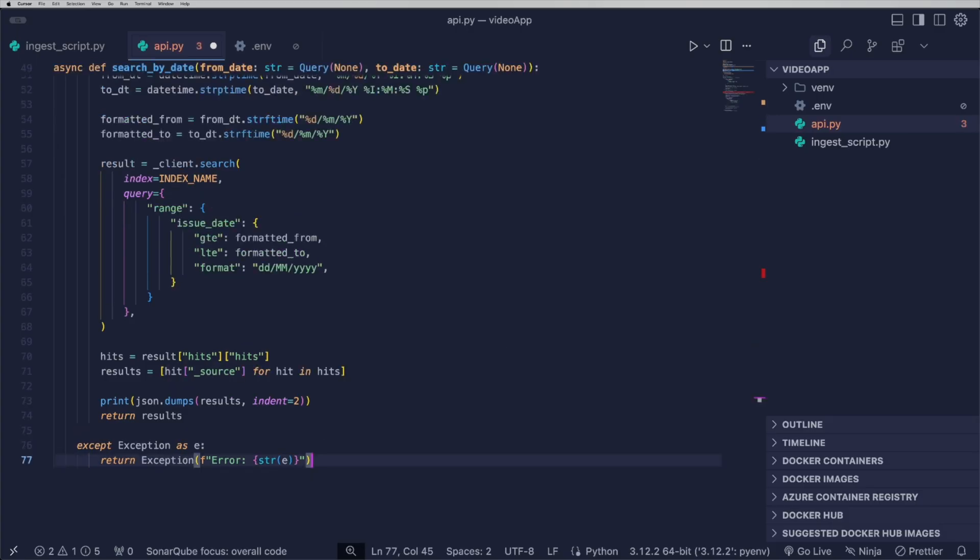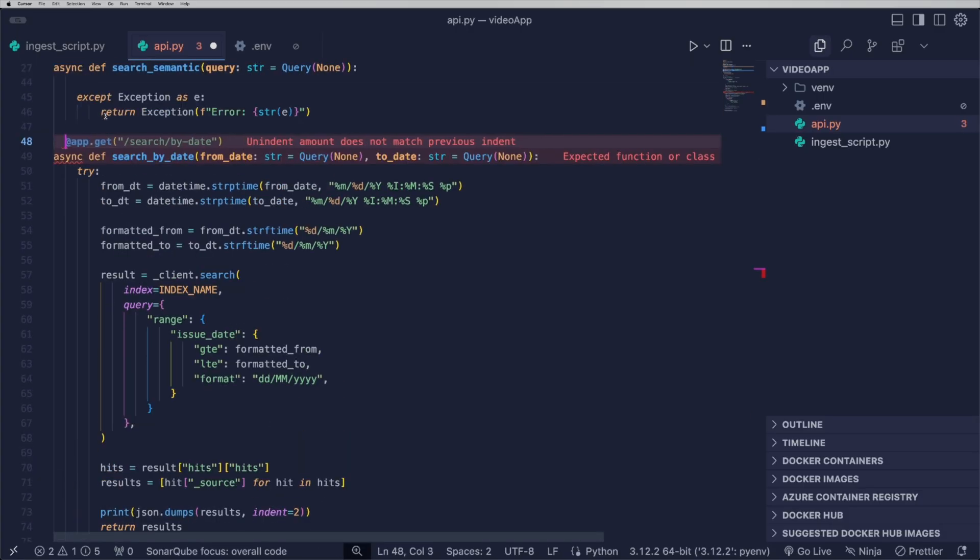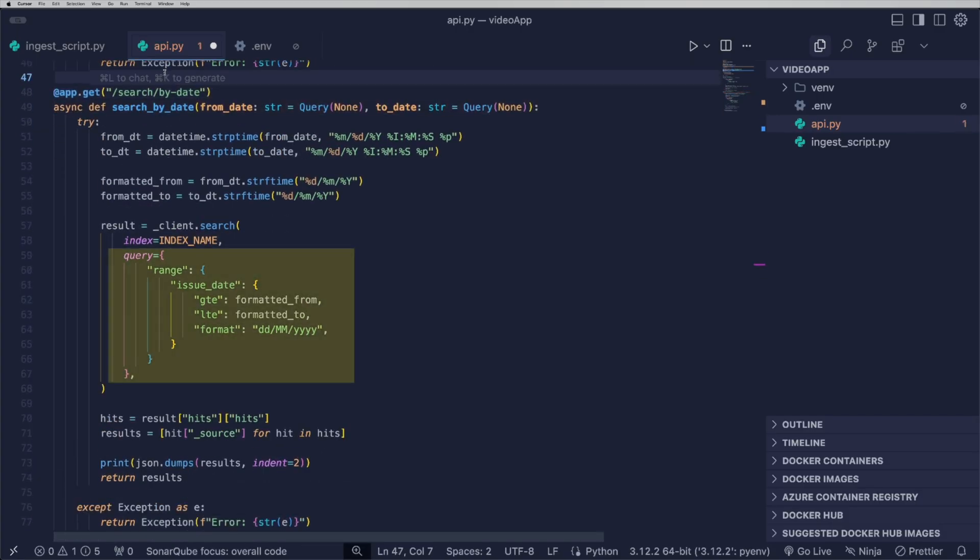The second performs a range query based on a range of dates, including VAT, the start and end dates.